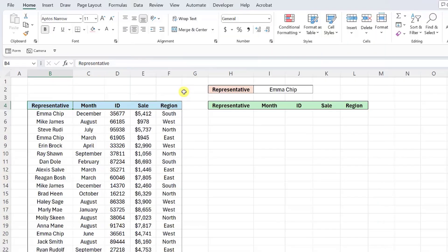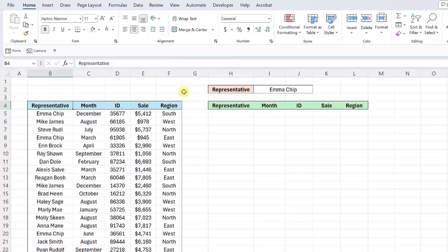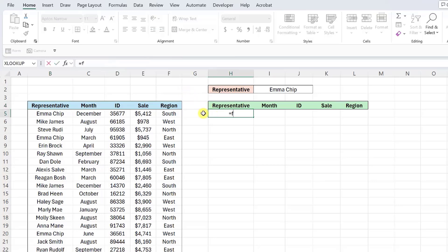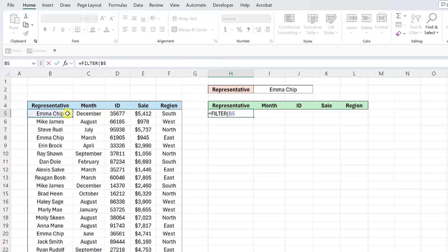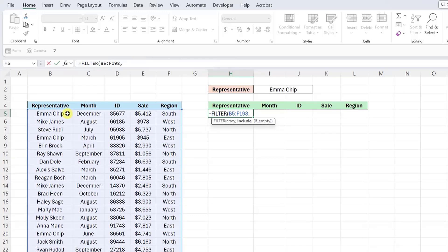Here we have sales data and want to filter this data set on Emma chip sales. Instead of adding the sort and filter toggles to the data set and filtering the data manually, we can use the filter function. To use the filter function, select where you want the filtered data set to appear, enter the filter function, and then select the data you want to filter as the array argument. Next we need to input the include argument, which is the criteria that has to be true for the filter function to return the value.